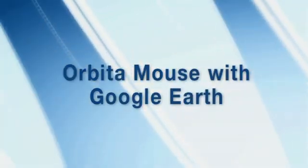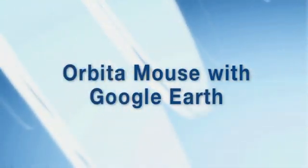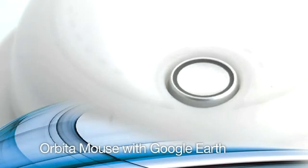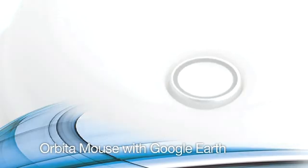Continuous scrolling makes the orbiter mouse ideal for zooming and rotating in 3D environments. Let's have a look at how the orbiter works in Google Earth.